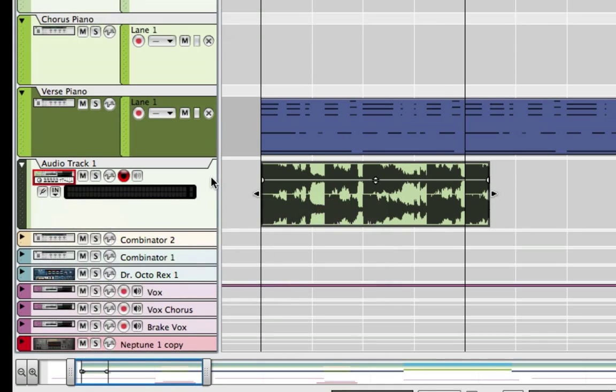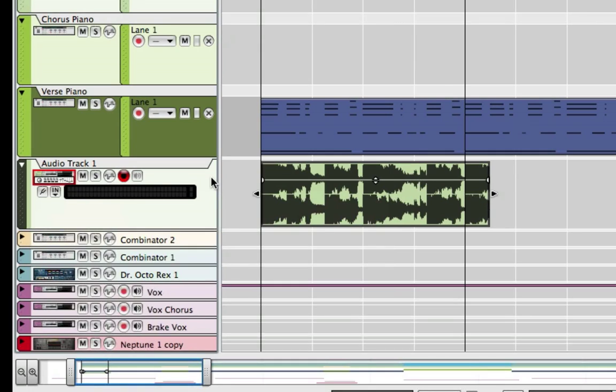Maybe you want to take an affected wave file and you have some special effects on it and you want to render it to an audio track to maybe save CPU or maybe to add another effect on it.